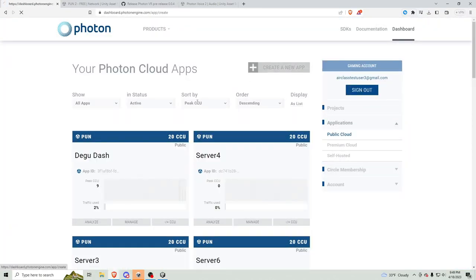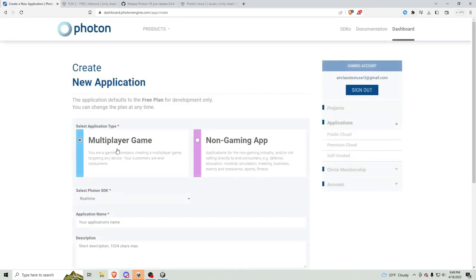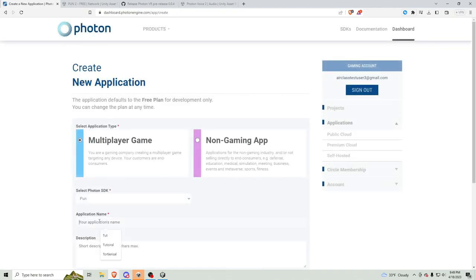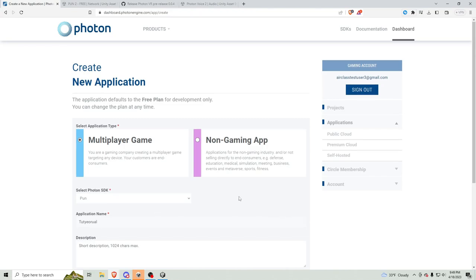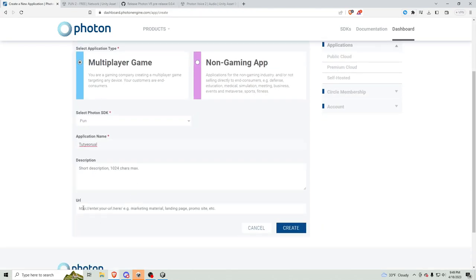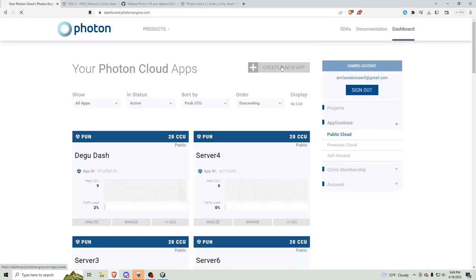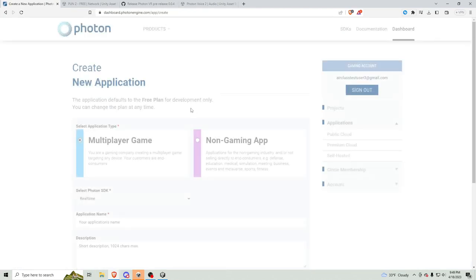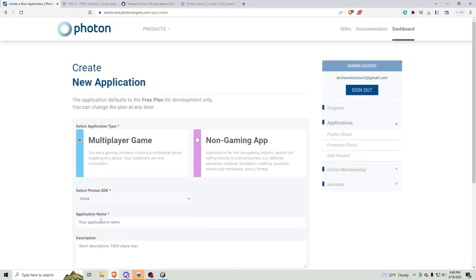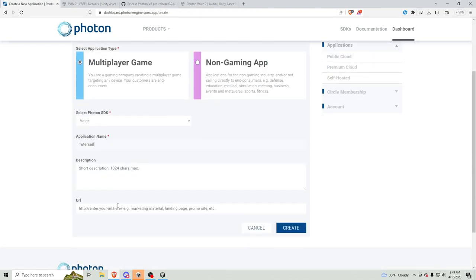Then, create a new app. Pun. Tutorial. I don't know, man. All of this is optional. Create. Then, create a new app. Change this to voice. Tutorial. I don't even know, man. I'm tired. Optional. Okay, create.